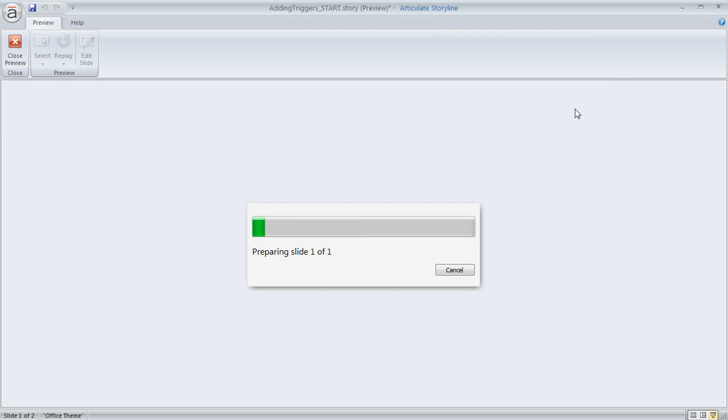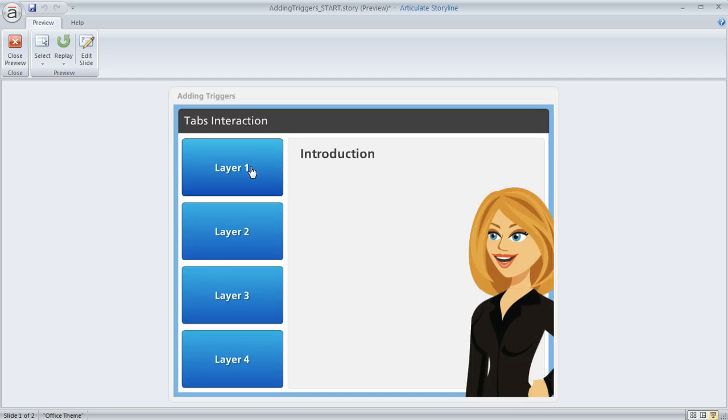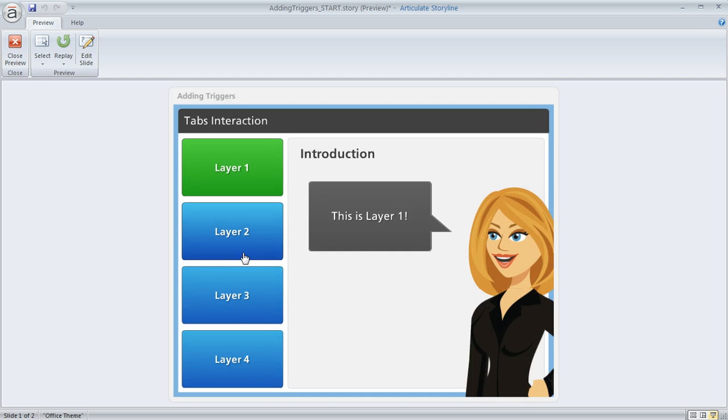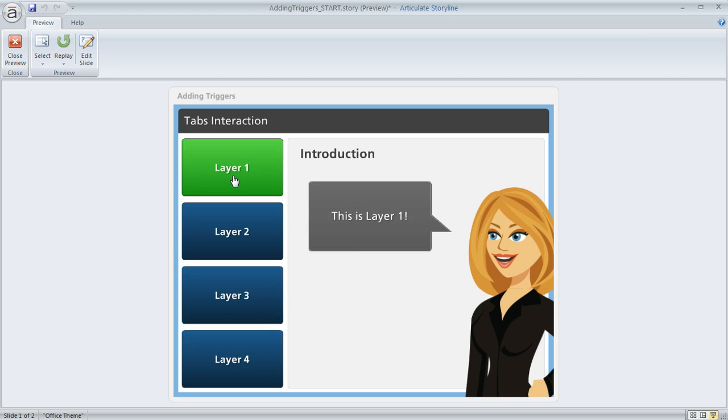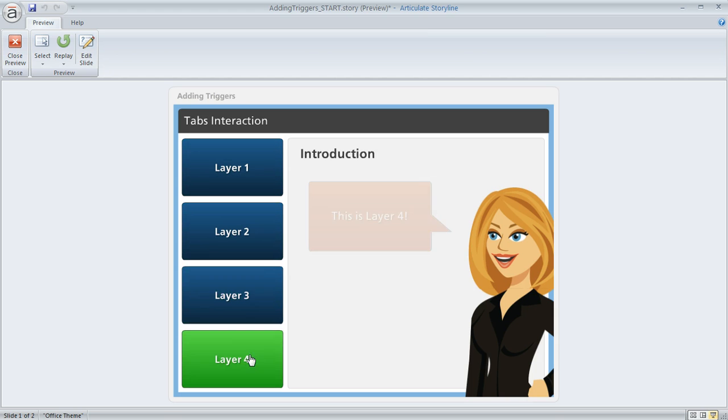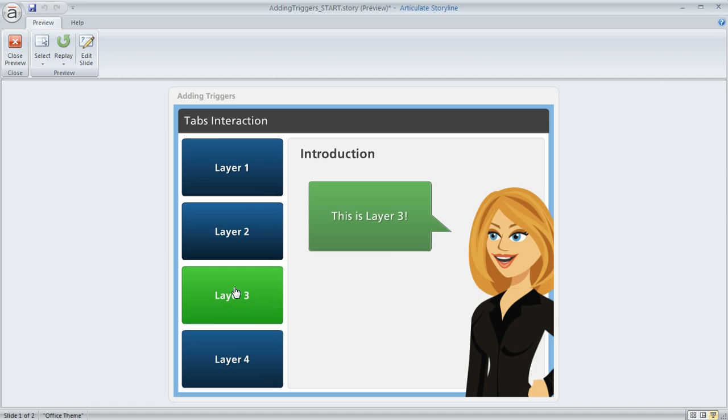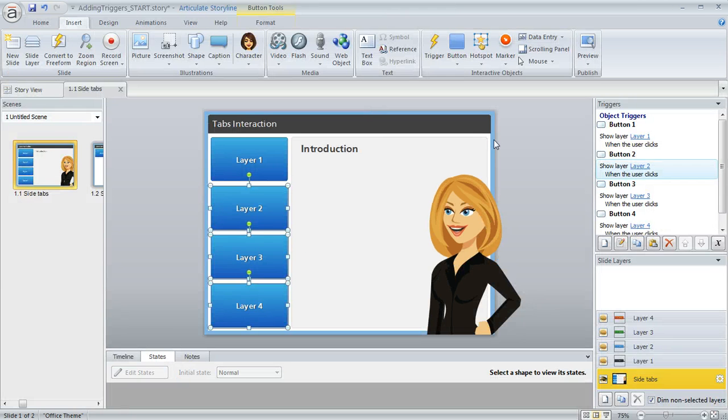And now if we preview this, the whole slide here, we should see that no matter what button we click on, the correct layer gets revealed. So there's 1, 2, 3, and 4, 2, 3. You can do it in any order. And it should act the way that you expect.